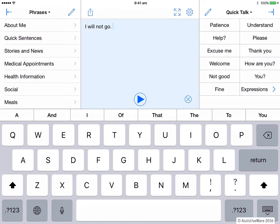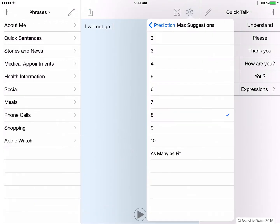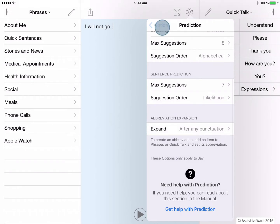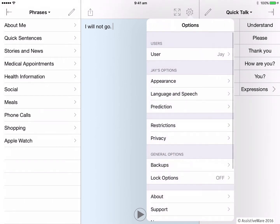In another e-learning video, we looked at how to change the appearance settings in Proloquo4Text. There are a couple of sections in our appearance settings that are relevant to this video on word prediction. So let's go back into our options now and then we'll back out of where we were in the prediction settings so that we can go into the appearance settings.